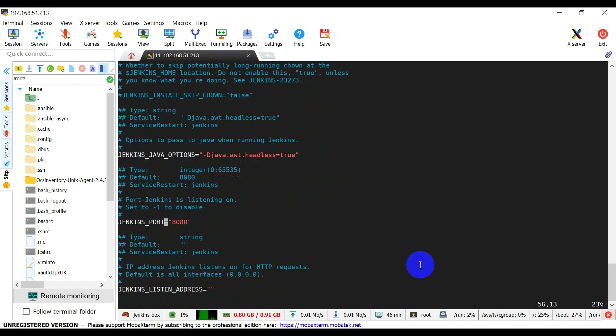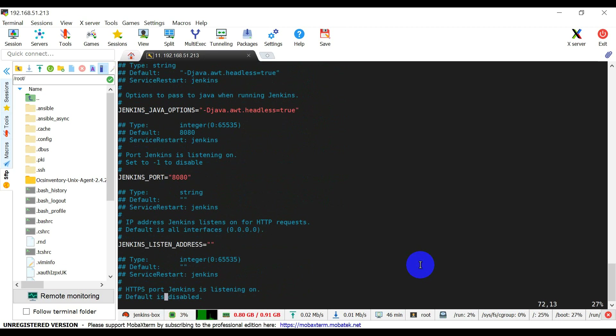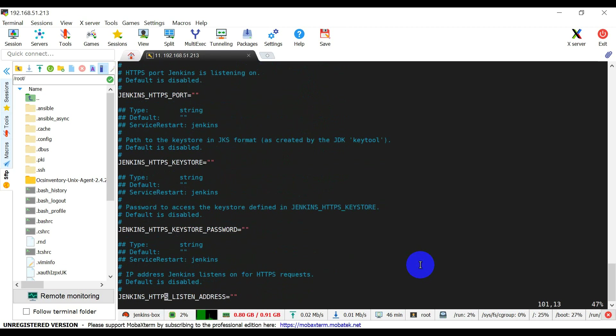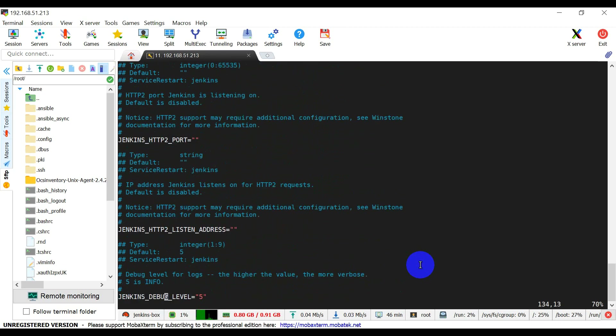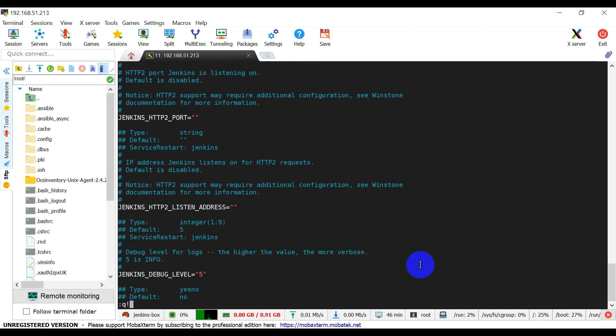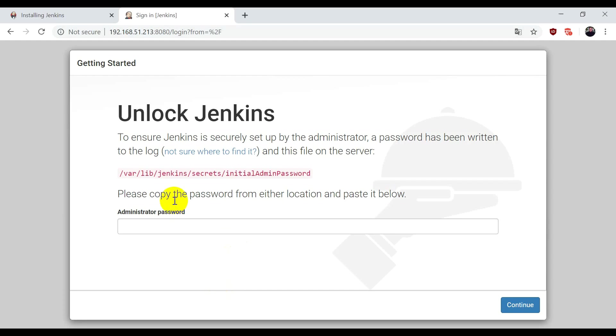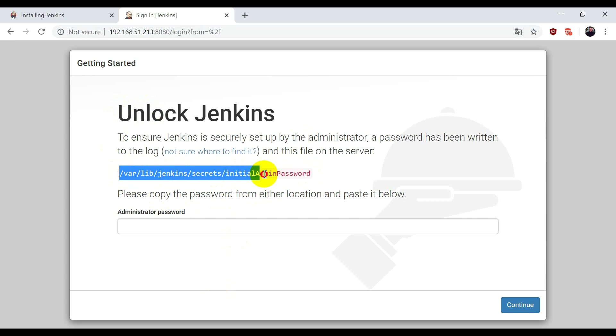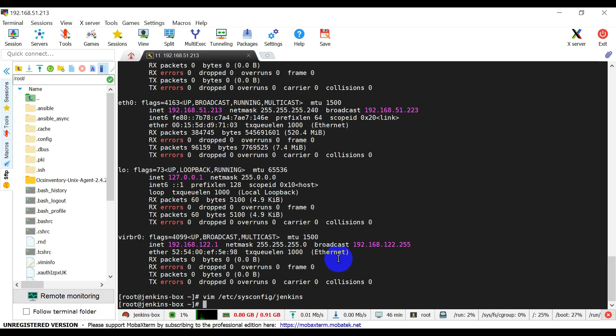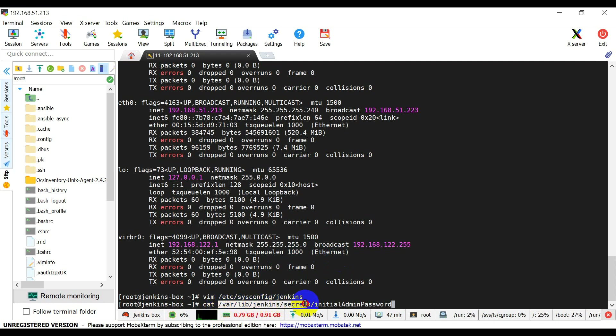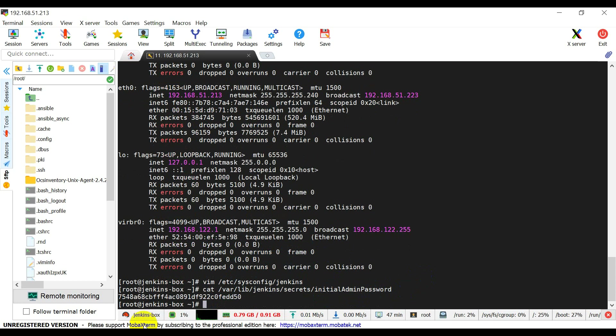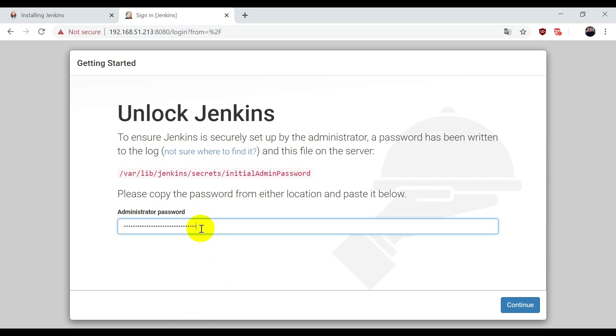Let's go again to the web page. Now here it's saying unlock Jenkins. It's saying just go to this file and take the password from there. Let me copy this file. The location of the file is /var/lib/jenkins/secrets/initialAdminPassword. Just copy it and paste it here. Continue.